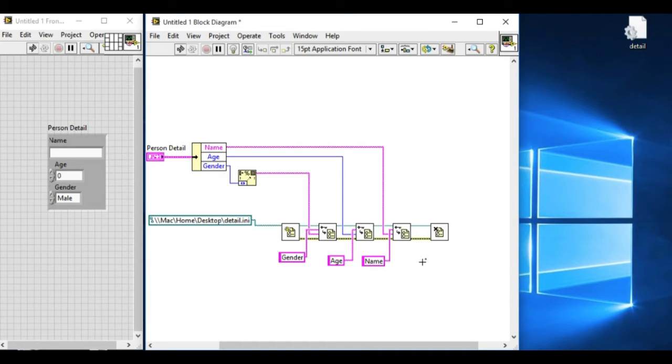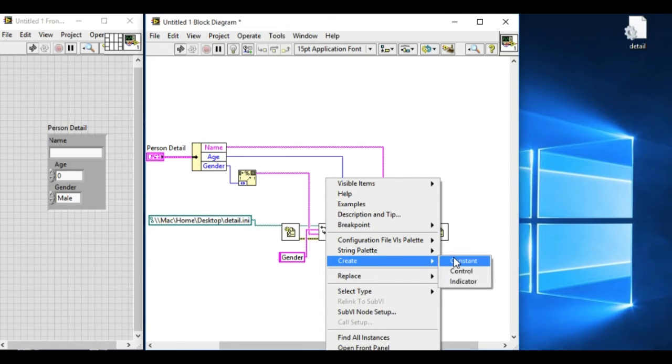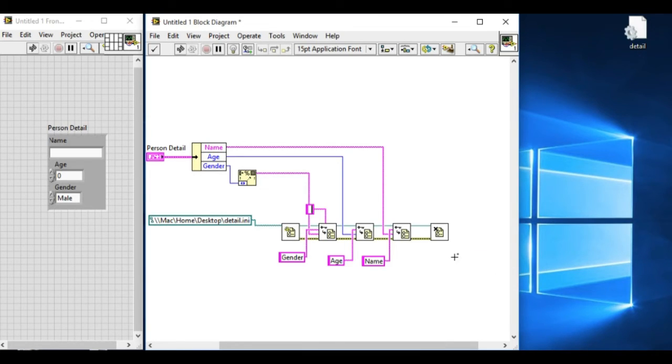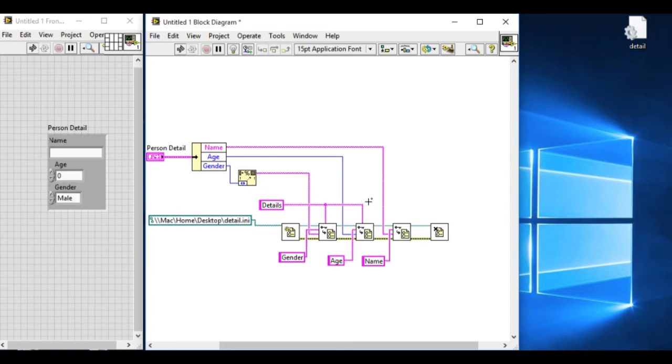Now one more thing is required. In .ini file, there are different sections of the file that are called sections. So in this case, the whole three data types belongs to the same section, and we name it details.